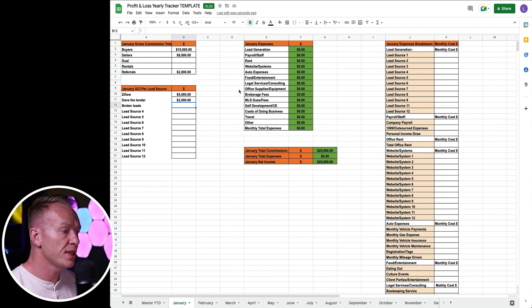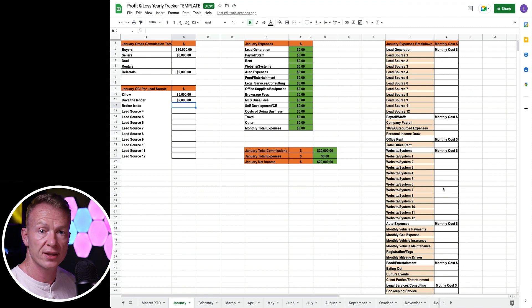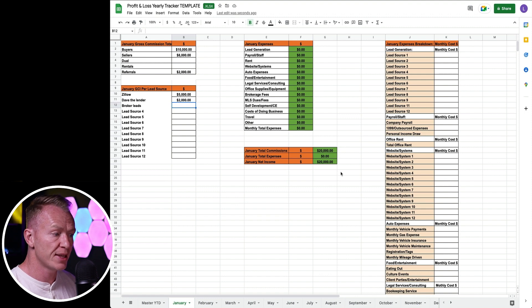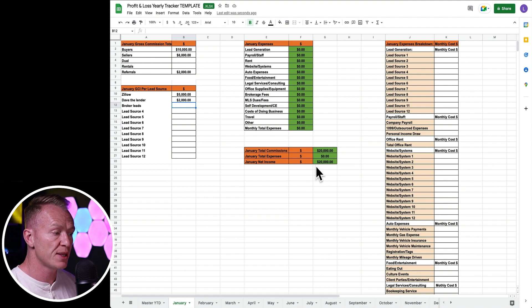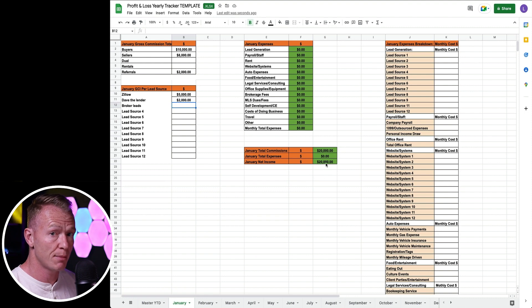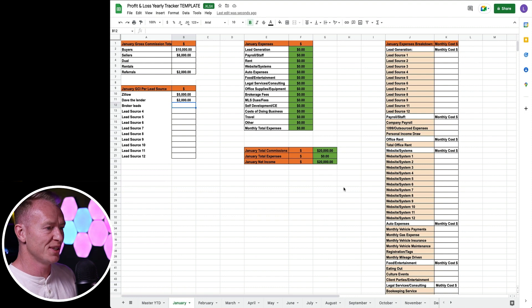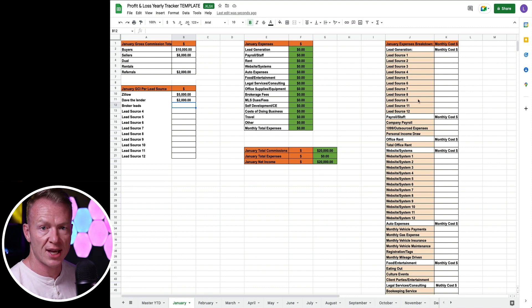This section right here you're not going to touch because this is all going to calculate from the right hand column. This is going to give you your totals for expenses and obviously this is totaling up your commissions. Once we start putting in expenses, this is going to give us our net income for the month, which is very different from your gross income.